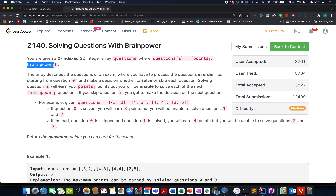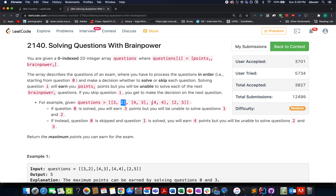For example, if we are at a particular index and decide to consume and get points for this question, that means we cannot perform the next two future questions. If the brain power value is 2, you cannot perform the next two upcoming questions, so you can only perform the question after two indexes. Similarly, if you are performing another question, you cannot perform the next three upcoming questions in a row.